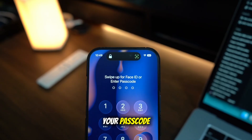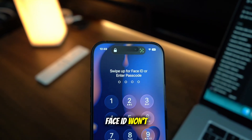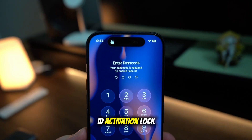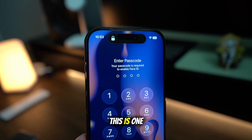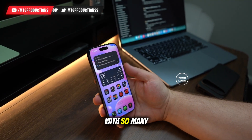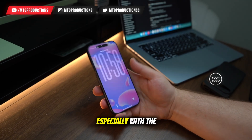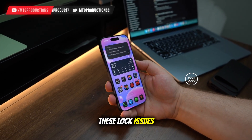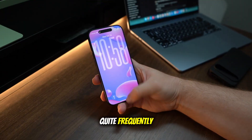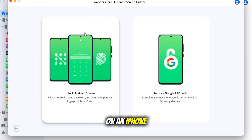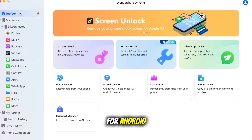Whether you forgot your passcode — it can happen — Face ID won't recognize you, or an Apple ID activation lock is stopping you, this is one of the most frustrating things you could run into. With so many people switching phones this year, especially with the new iPhone 17 series, these lock issues may pop up quite frequently. Quick note: while I am demonstrating this on an iPhone, it is available for Android, but that is just a tad bit different.